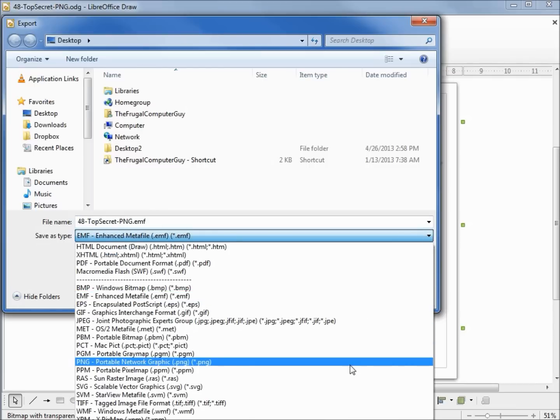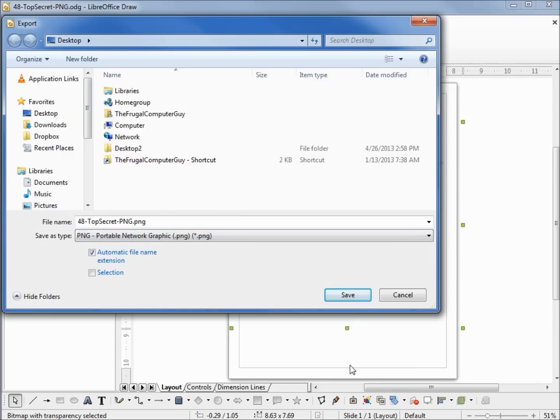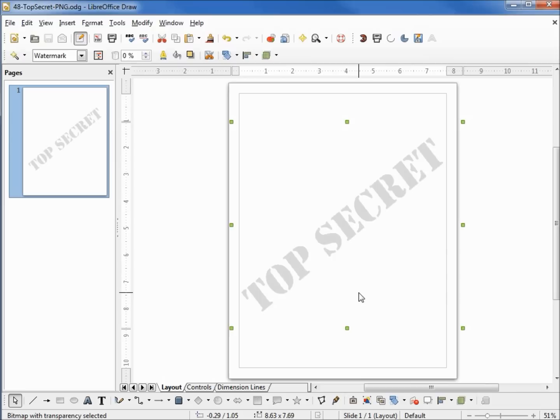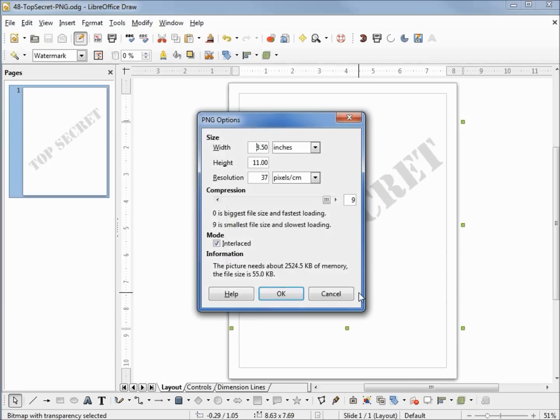Select PNG and save it as PNG. It asks me the height and width. I want 8.5 by 11 inches. OK.